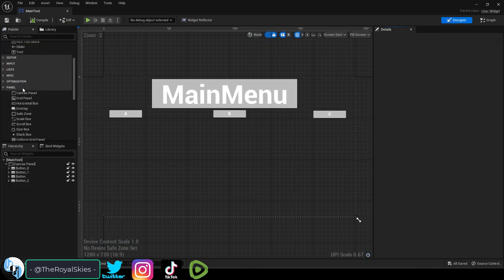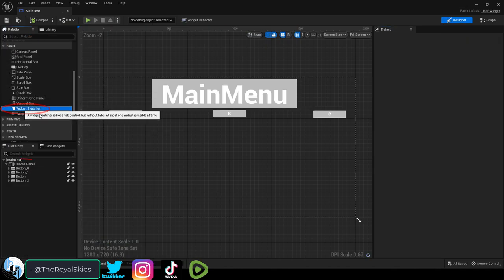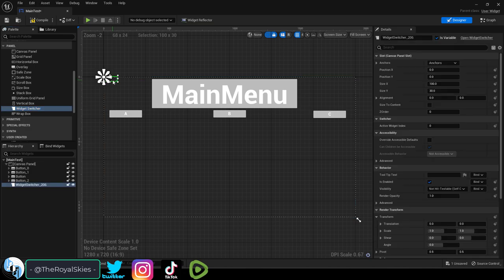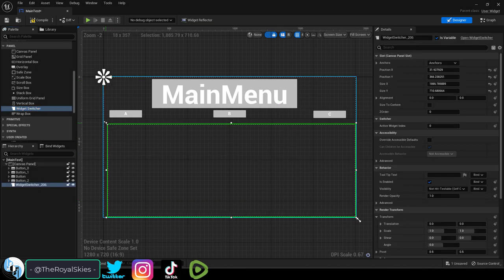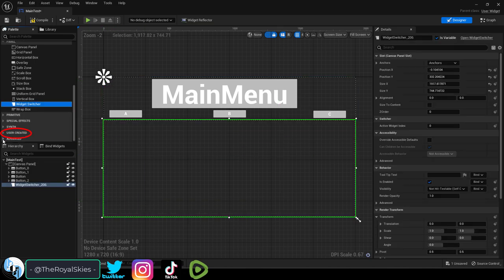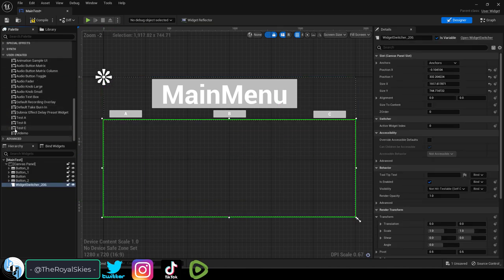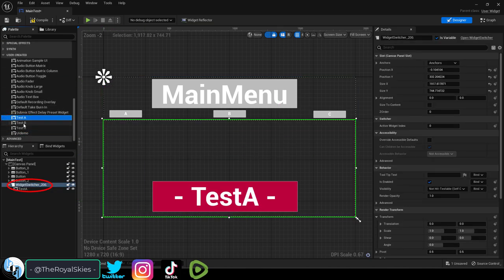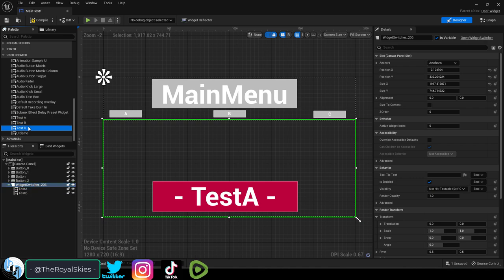Well, to do that in the main menu, drag a widget switcher under the canvas, set the size of it to whatever you want, then under user created, drag all three sub menus into the switcher.